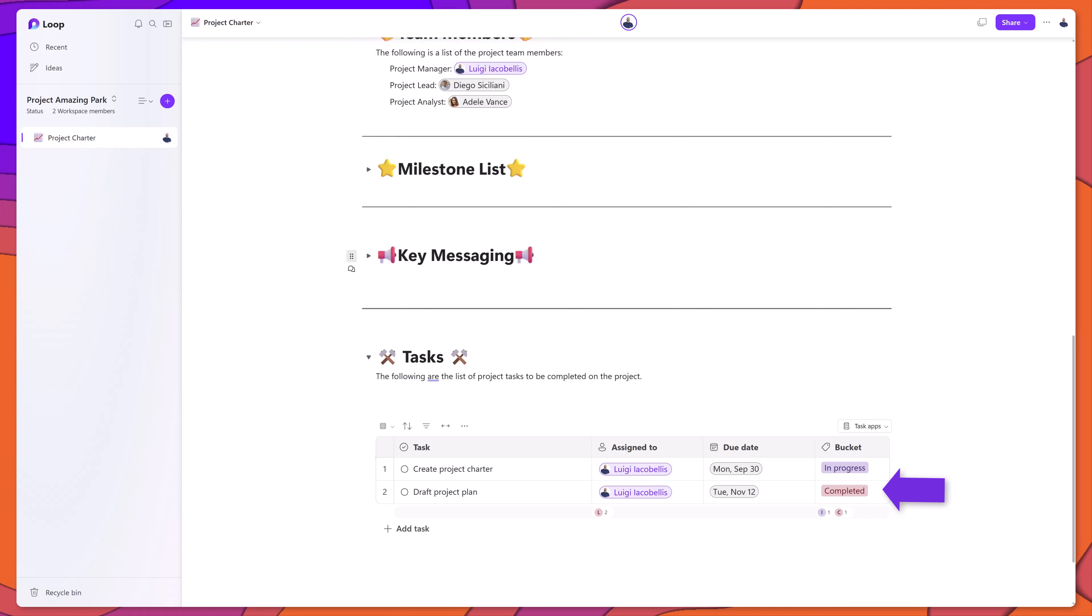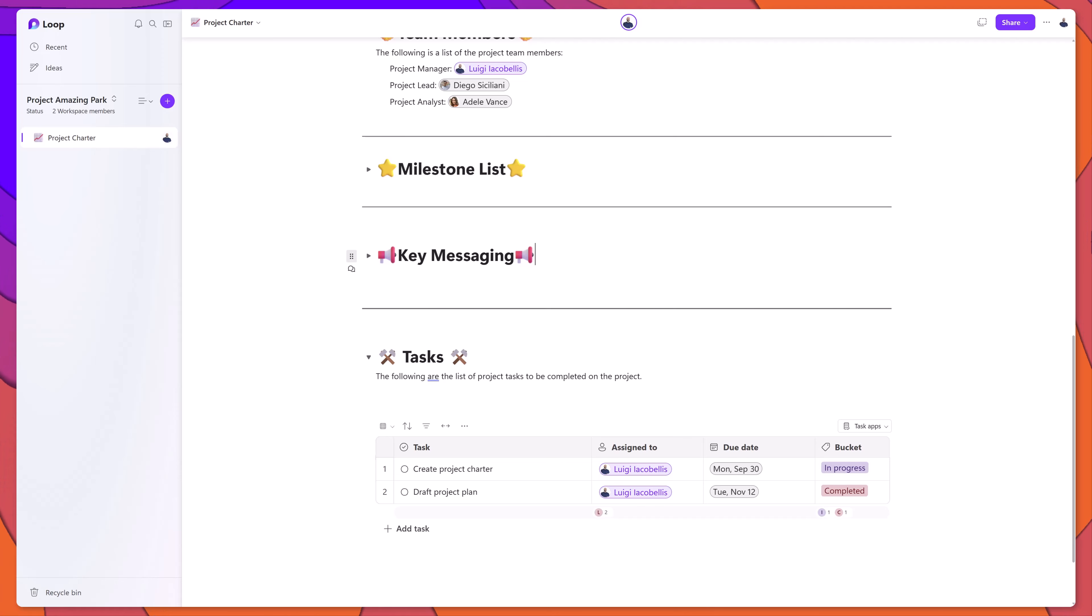That is one of the major benefits of working with Loop is that content updates in real time when changes are made across the various Microsoft 365 apps and services.